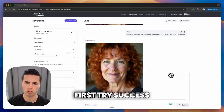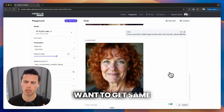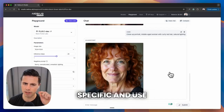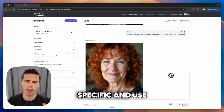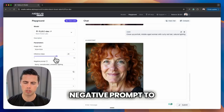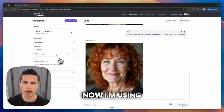This has improved my first try success rate by about 40%, especially when you want to get high quality images. Be very specific and use things like a negative prompt to really hone in that final output.